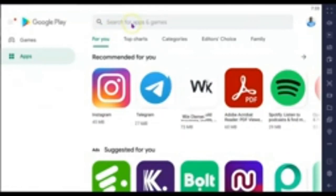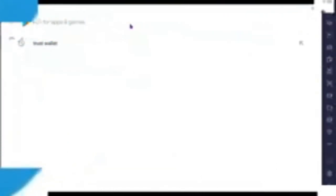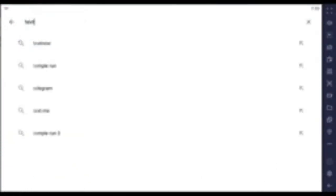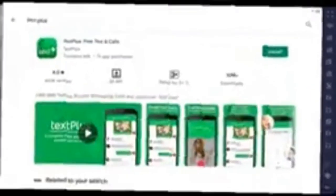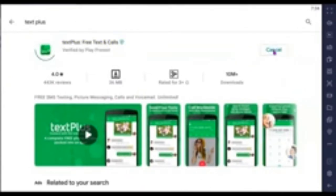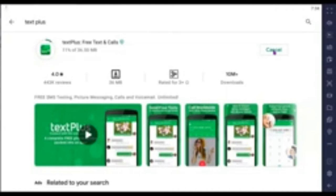The first thing we want to do is head over to your Google Play Store on your mobile device. Search for TextPlus — that's the app we're going to be using. Using TextPlus, you'll be able to get your own personal free US number that you can use for any online verification.